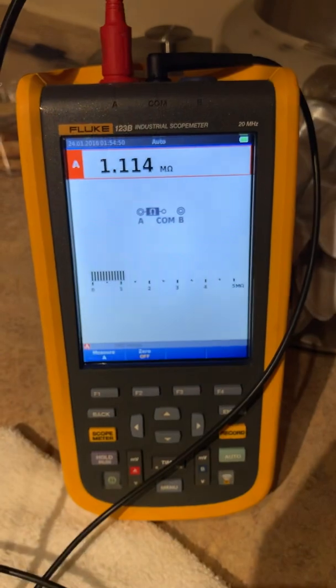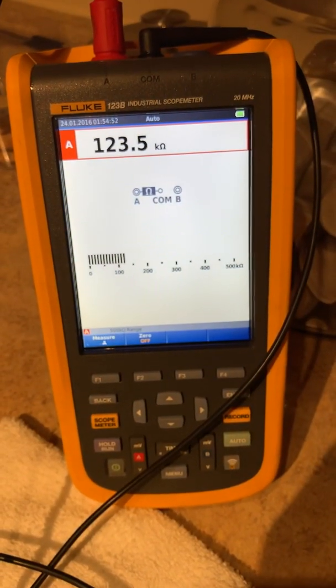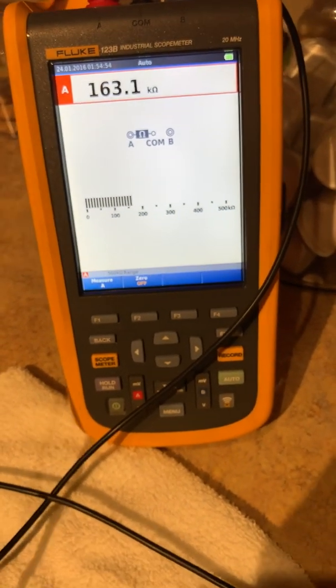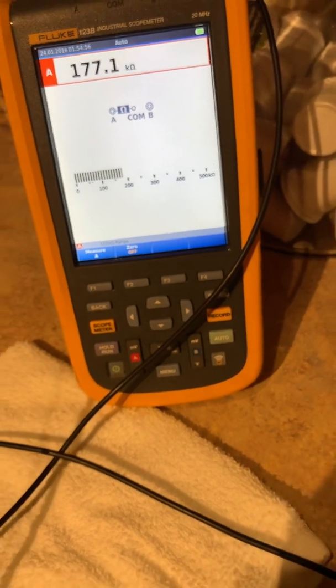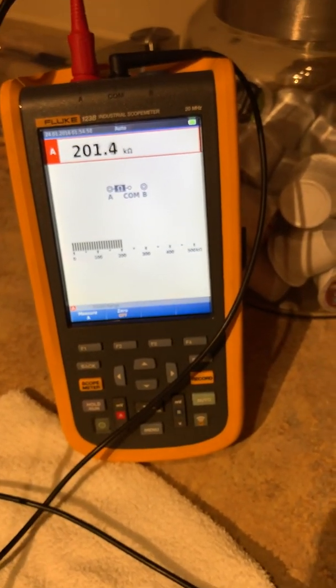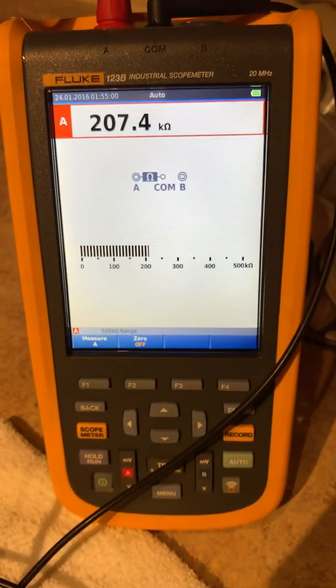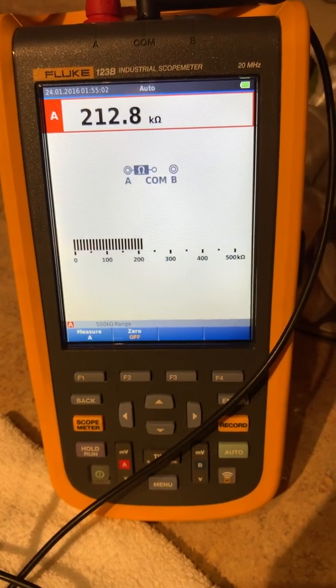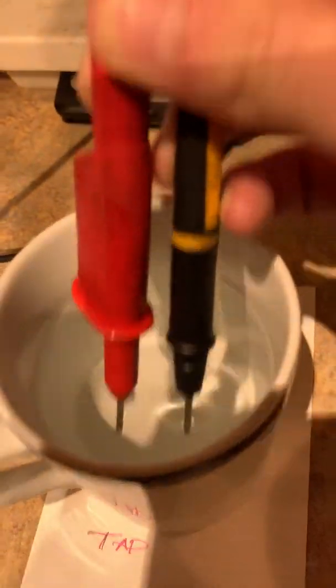We're getting about 200 kilohms, give or take, from the tap water.